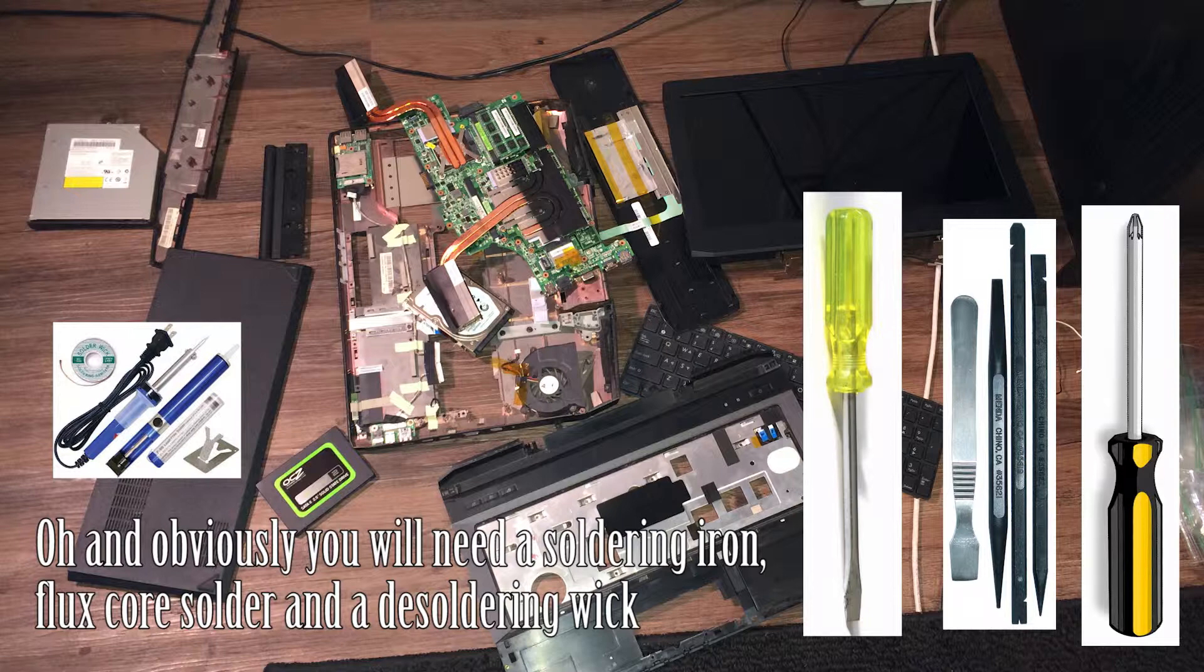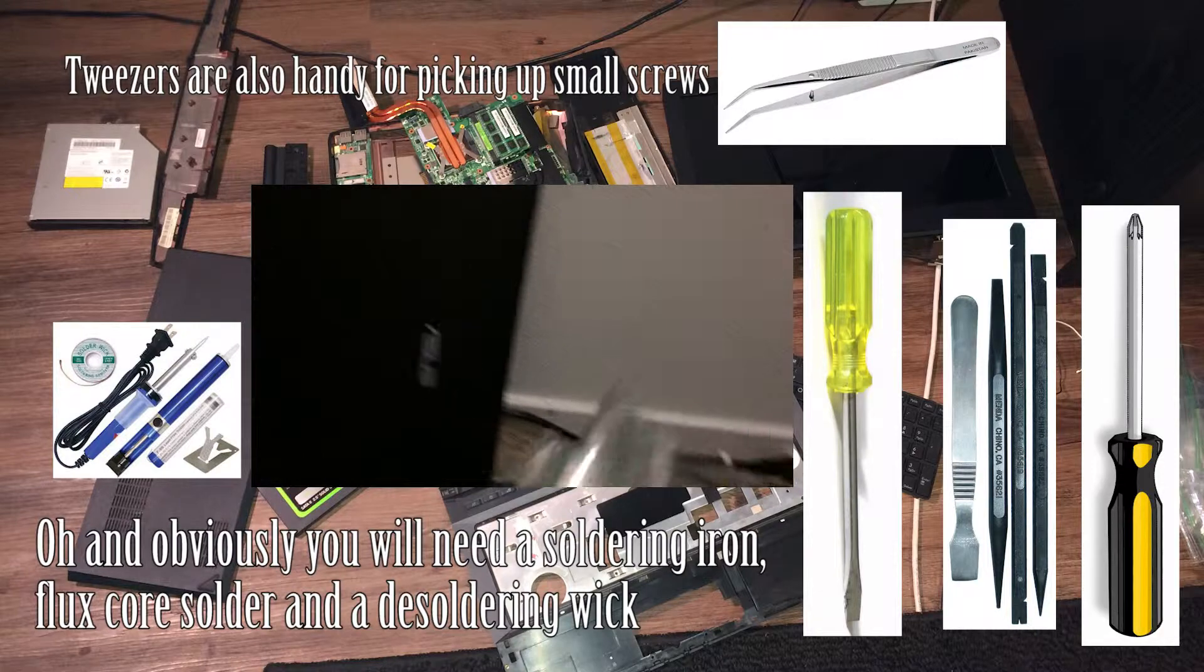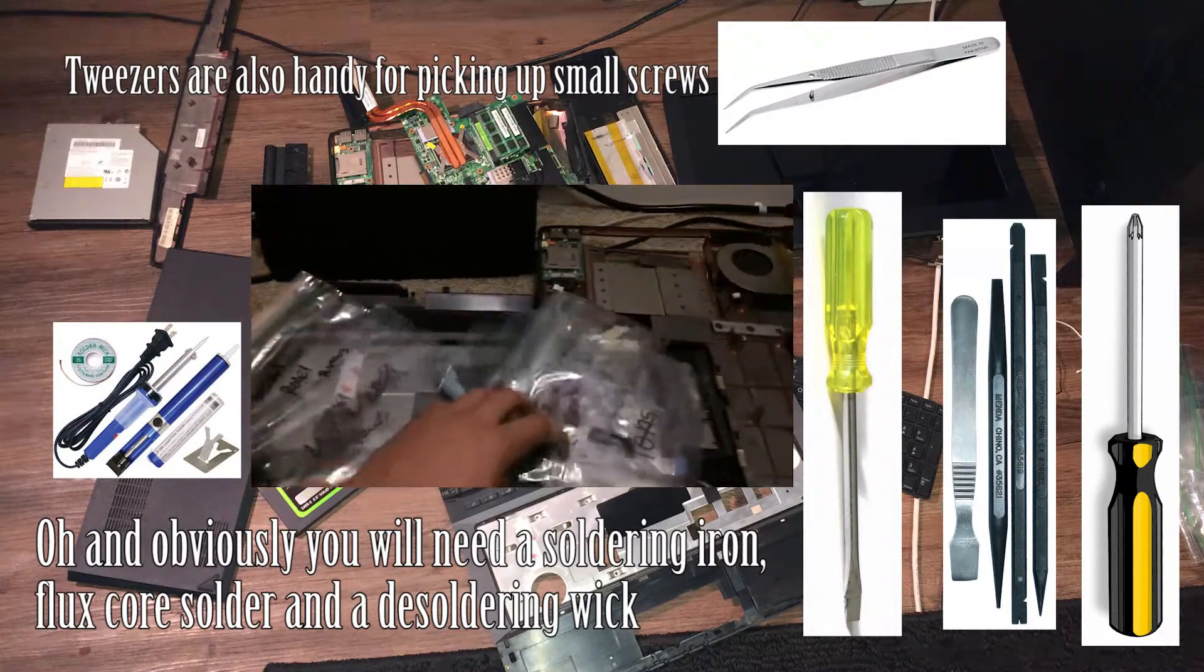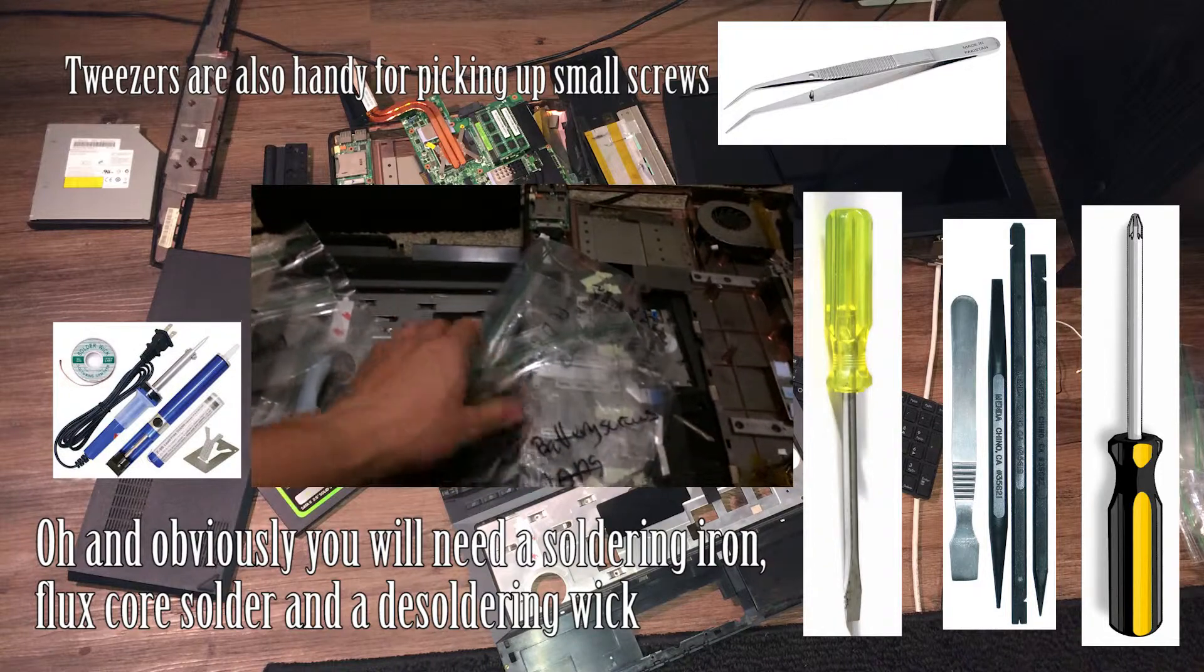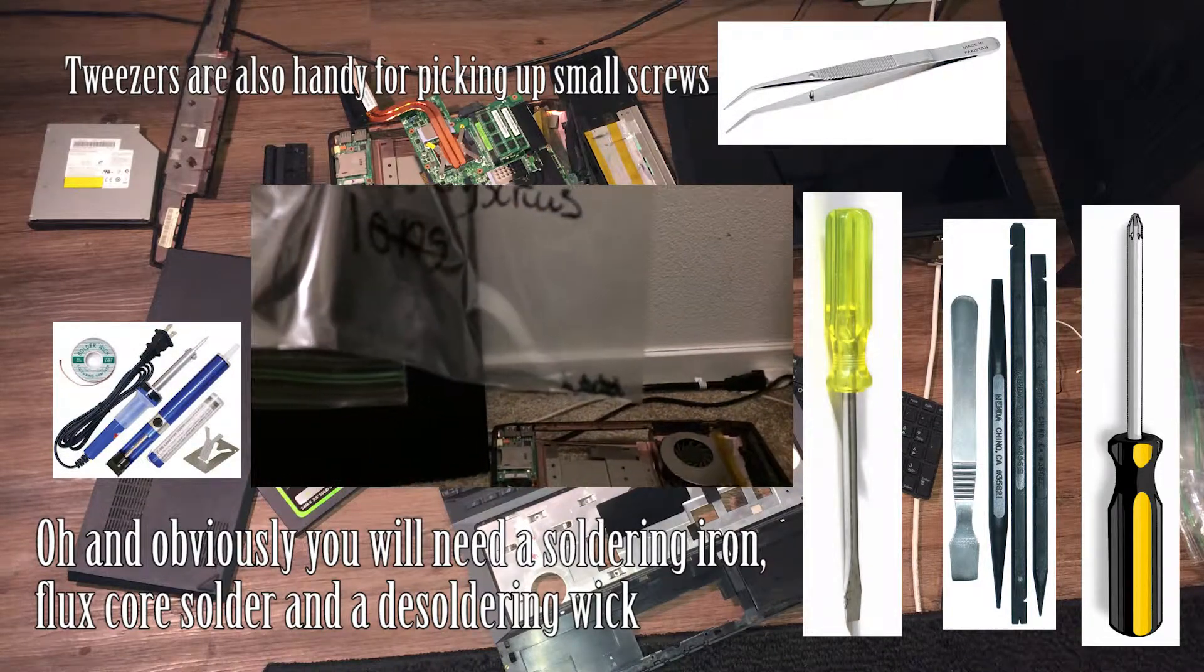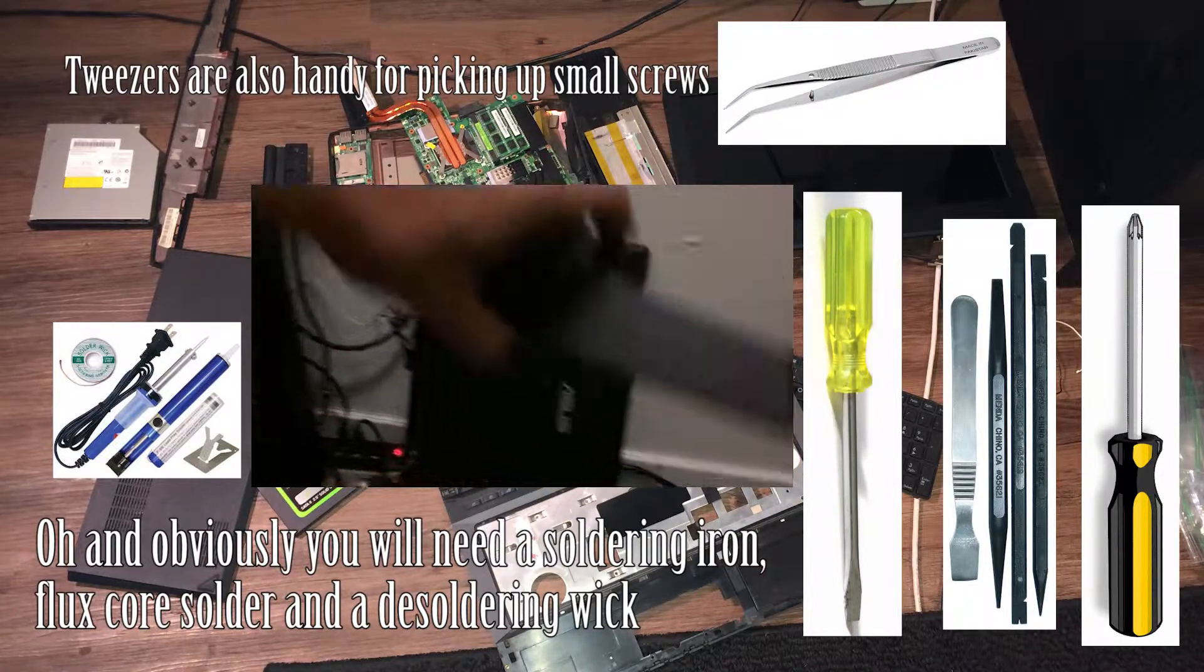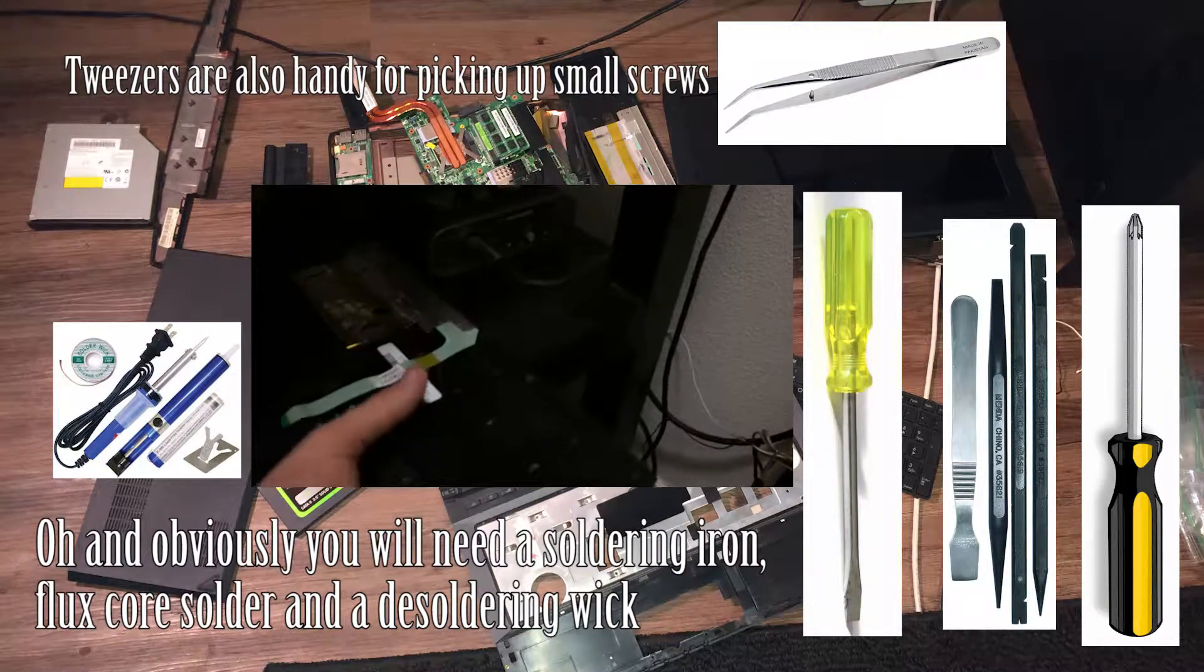And also get some plastic baggies or maybe some paper cups. Store the screws in there and label the paper cups or the bags - for example, bottom panel screws, or keyboard screws, battery screws. This way you have a real good idea of what screws go where.